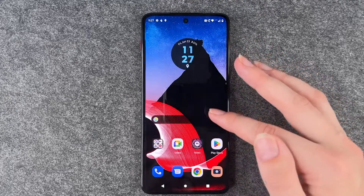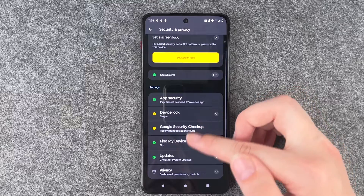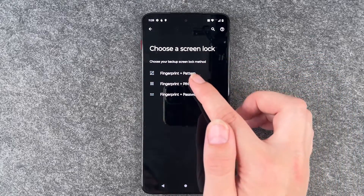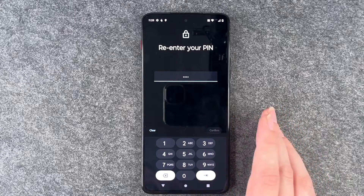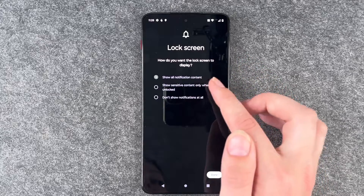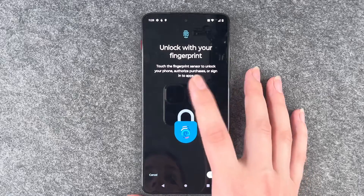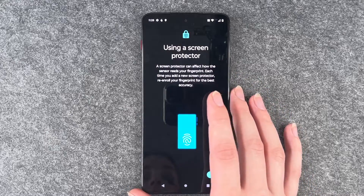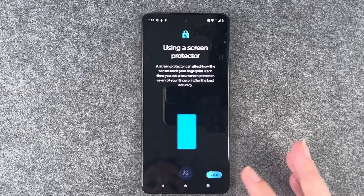Next we can set up the fingerprint for easy phone unlock. Go to security and privacy, then device lock, then fingerprint. You can choose fingerprint and pattern, or fingerprint and password. We'll do fingerprint and PIN. Then you can choose what to display on your lock screen: show all notification content, show sensitive content only when unlocked, or don't show any notifications at all. Using a screen protector can affect how the sensor reads your fingerprint — each time you add a new screen protector, re-enroll your fingerprint for best accuracy.